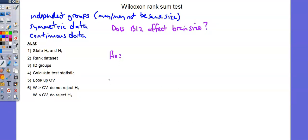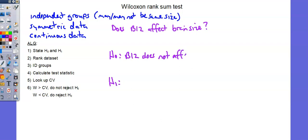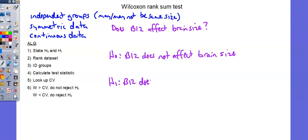There are some people that have low vitamin B12. The number there is 9. And the people with high B12, the number there is 7. So here's an example of two group sizes that are not the same. Let's go back and start with our hypothesis. The null and the alternative. Null: B12 does not affect brain size. And the alternative: B12 does affect brain size.